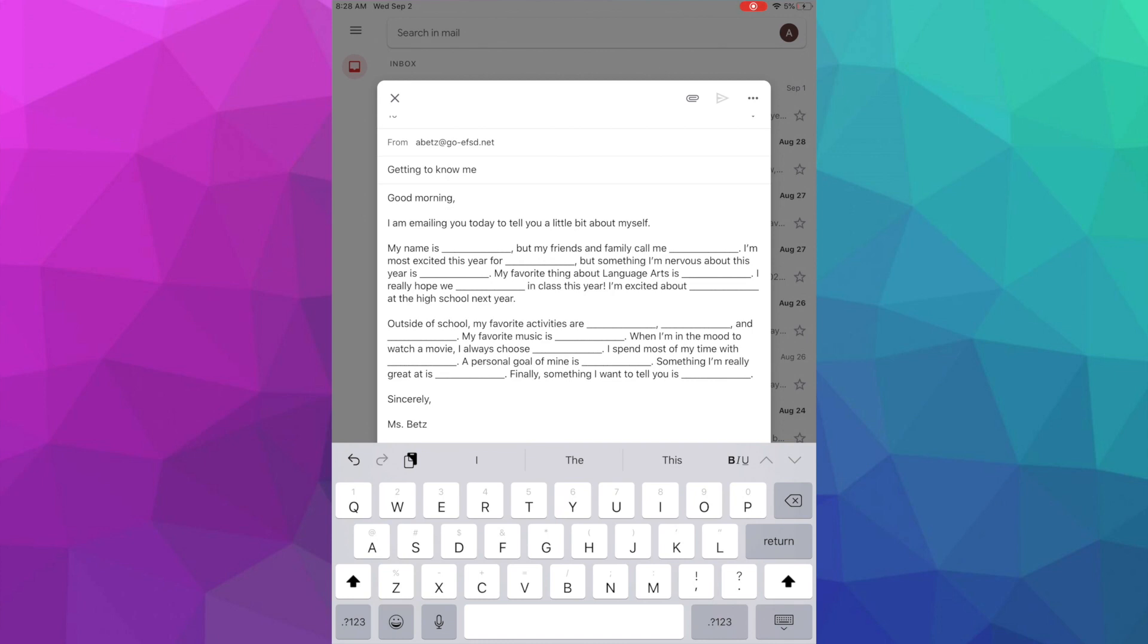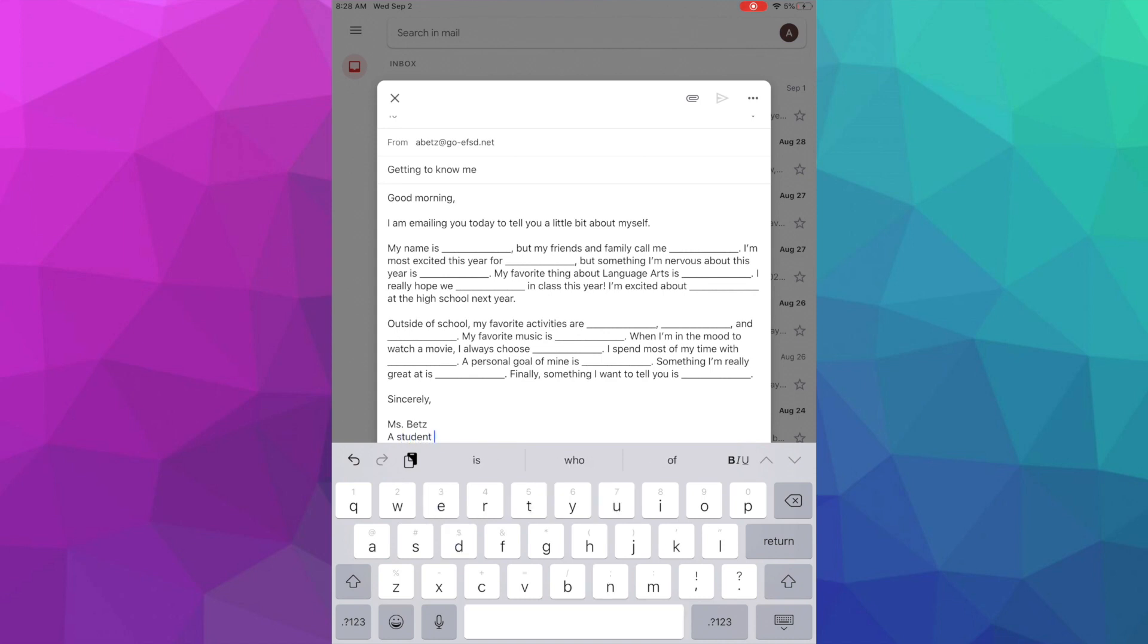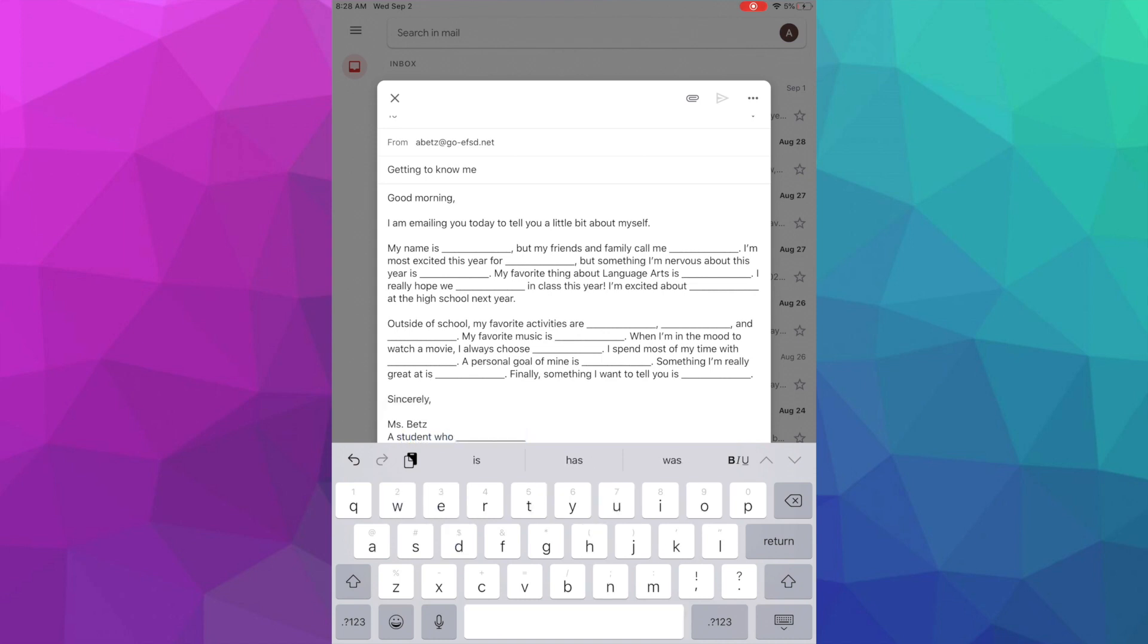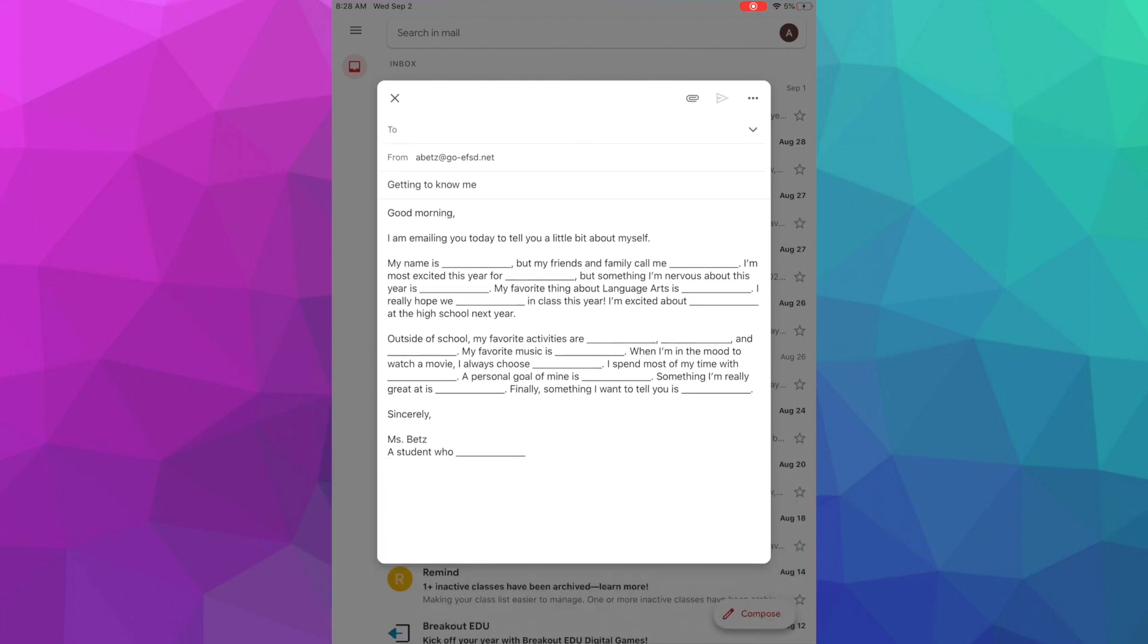And the last piece under your name in the signature is going to be a tag, and that's something that talks about your profession or your job or an organization that you're a part of. So for this, I want you to put a student who and then you fill in the blank here. A student who is excited for, a student who is excited for this year, a student who loves playing soccer, a student whose favorite food is Chick-fil-A, you get to put whatever you want there. So this is what your email should look like after video one.